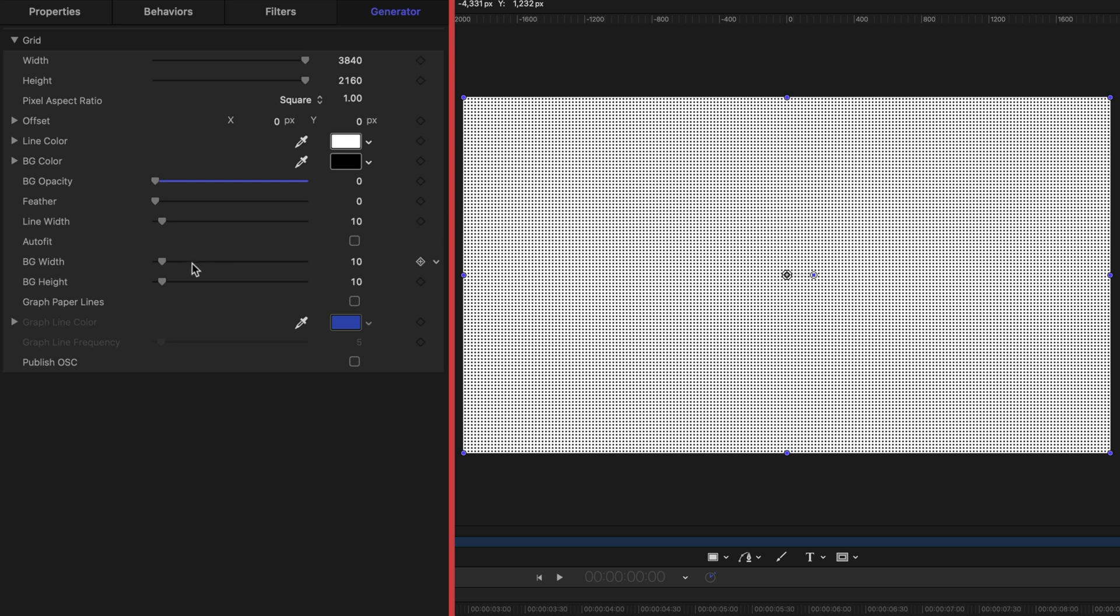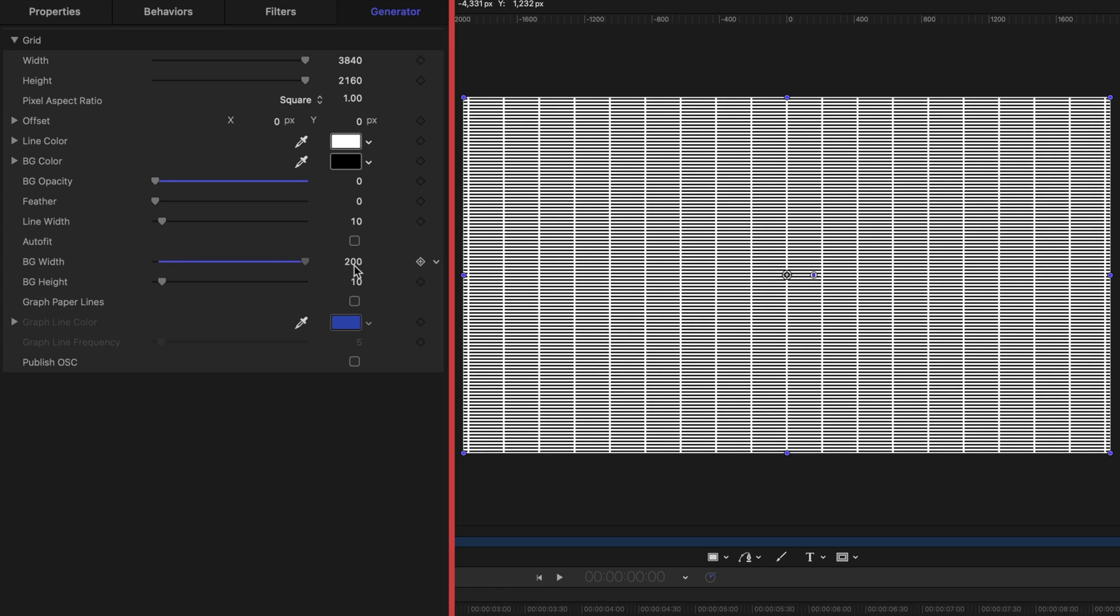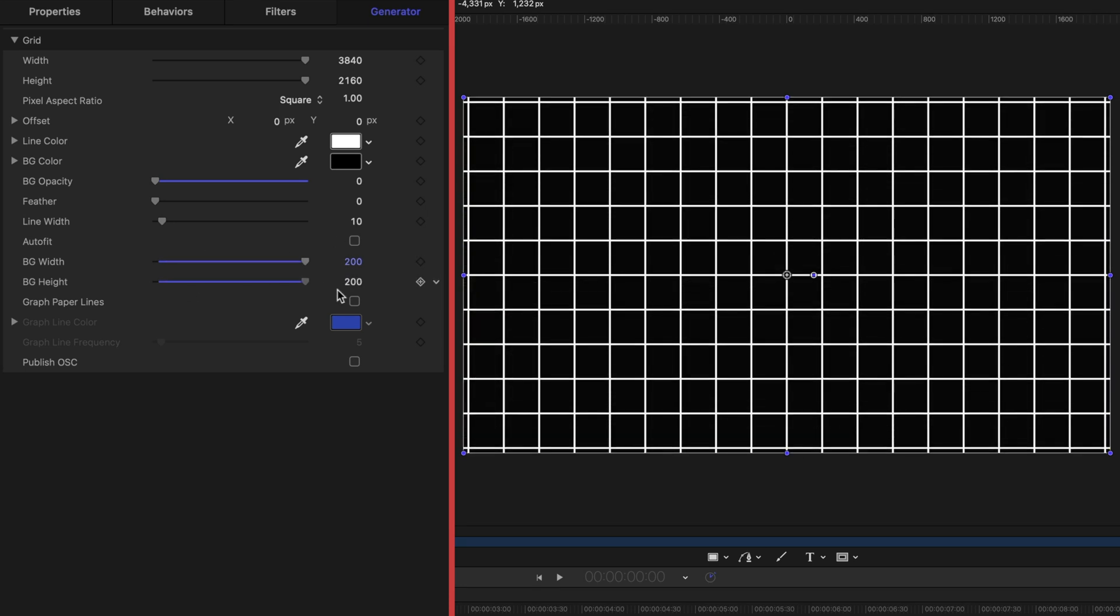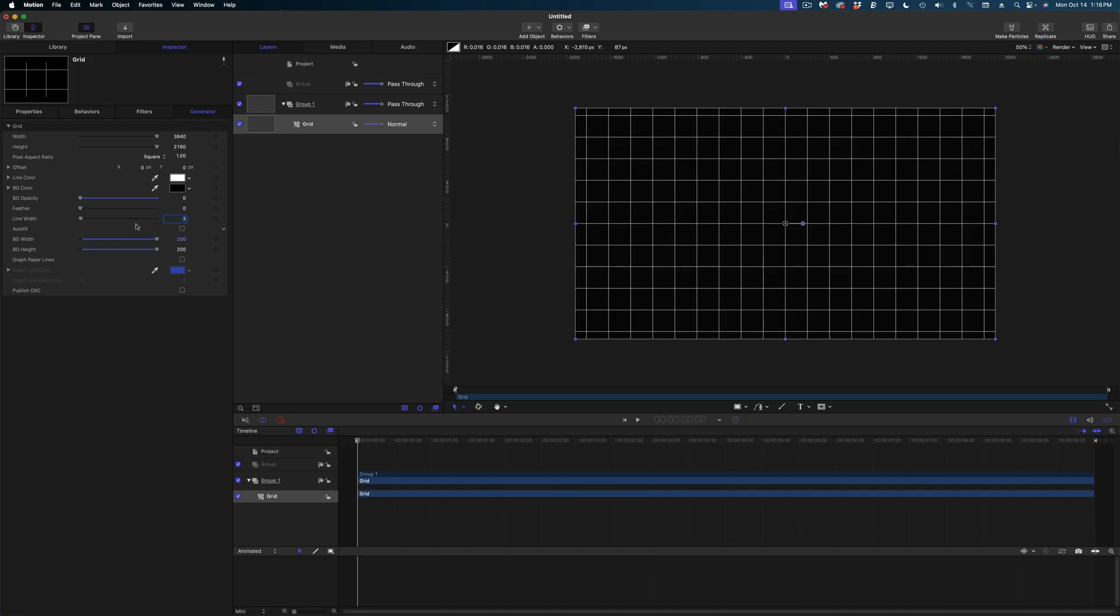Then on the background width, I want to crank it up to 200 as well as the background height. So you can see we have a perfectly centered grid of white lines. Let's change the line width from 10 to a value of 2.